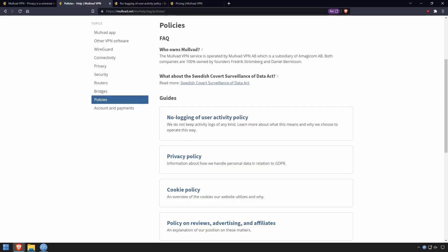Mullvad VPN has been around since 2009, and it's one of the few VPNs that checks all the boxes when it comes to pricing, policy, and privacy — at least for me. I believe the Firefox VPN service uses Mullvad as the backend as well, so it's got some clout.